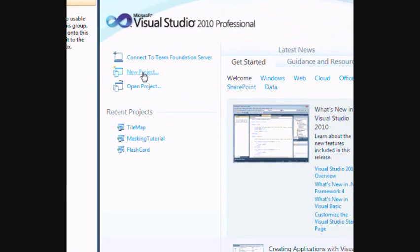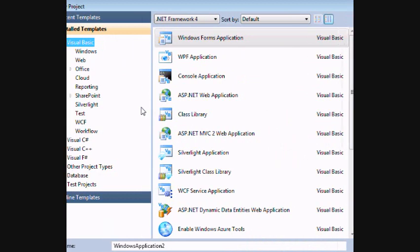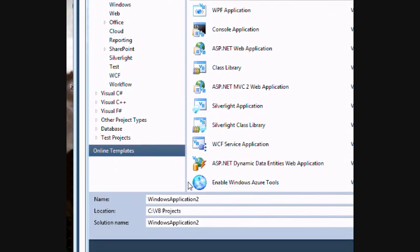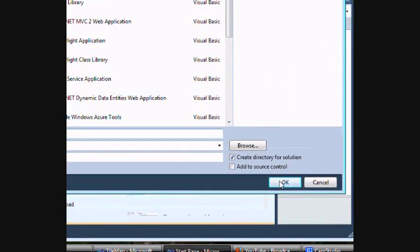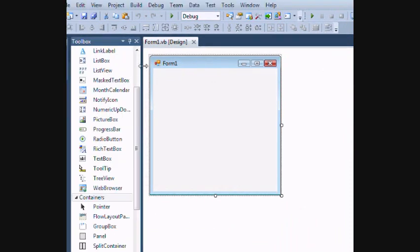So the first thing we're going to do is create a new project. We want to use a Visual Basic Windows Forms application and we've got to give it a name. I'm just going to call it My Game and hit OK. And it's going to start up a brand new form for us.